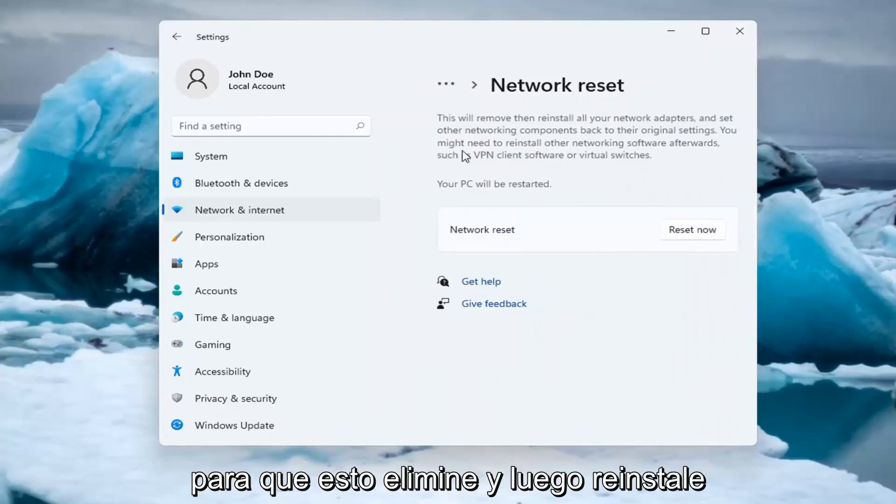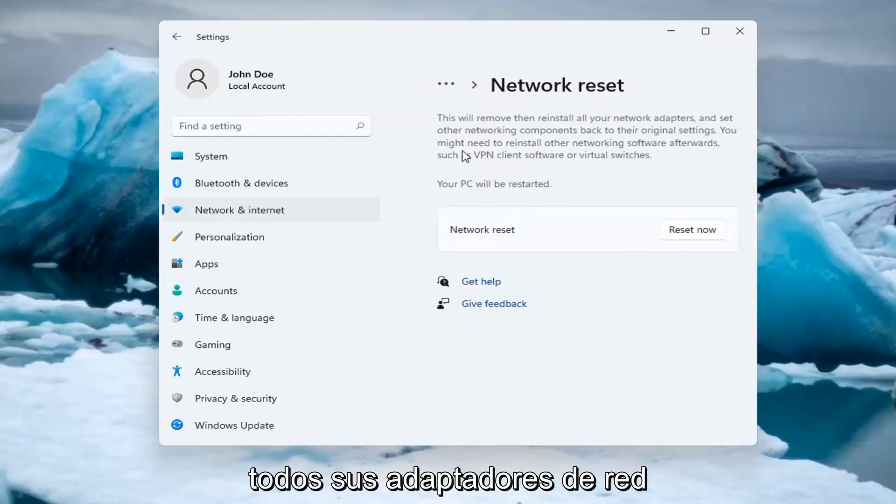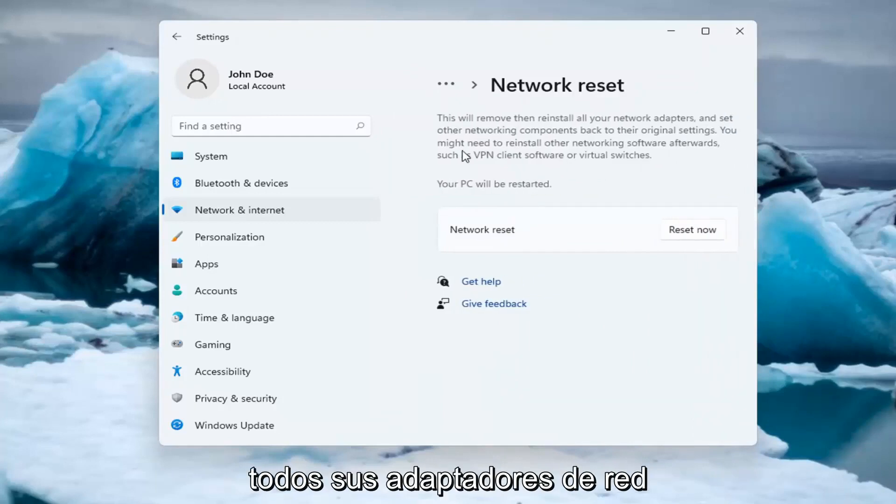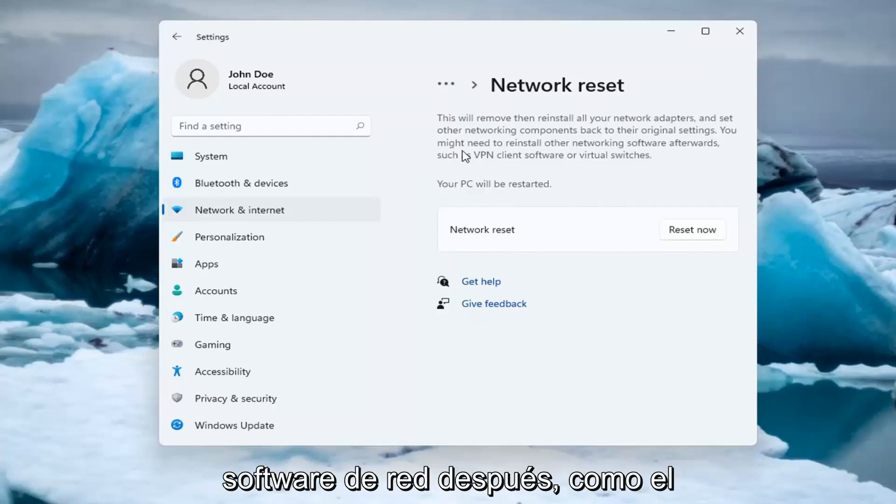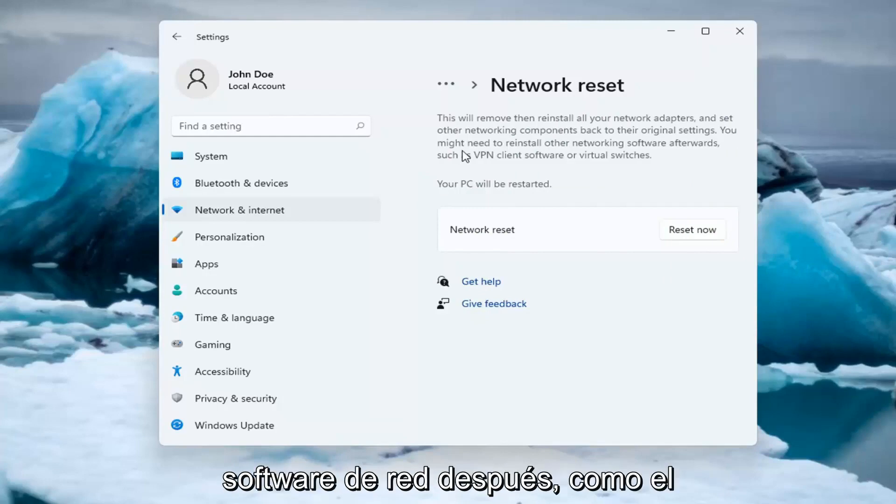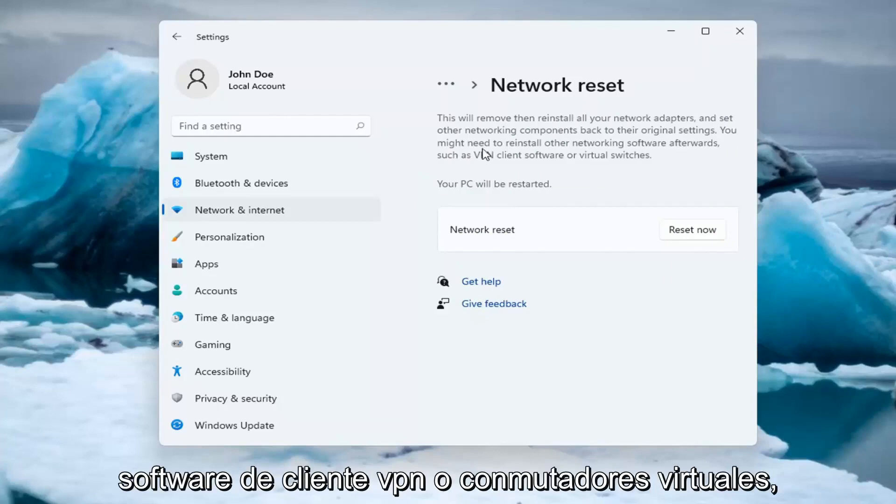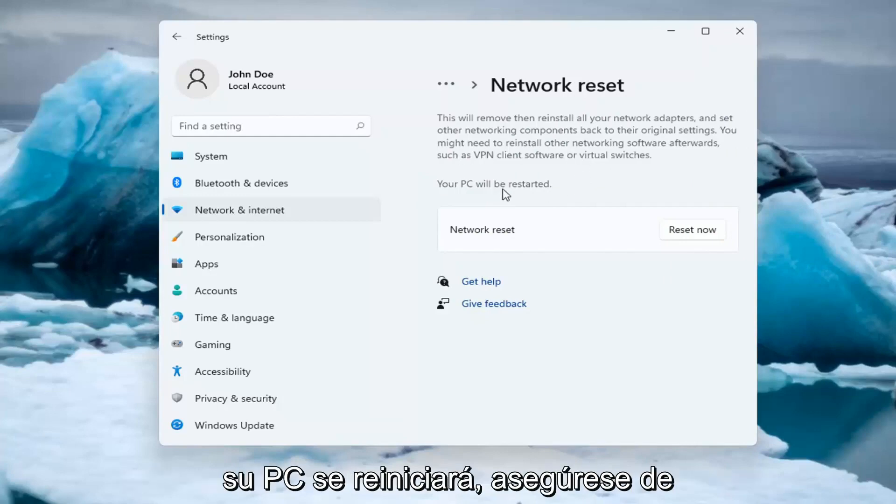So this will remove and reinstall all of your network adapters and set other networking components back to their original settings. You might need to reinstall other networking software afterwards such as VPN client software or virtual switches. Your PC will be restarted.